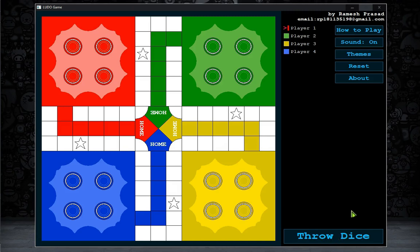The last thing to introduce is the throw dice button. All the players will use this button to throw the dice. Now it's time to show you the gameplay.